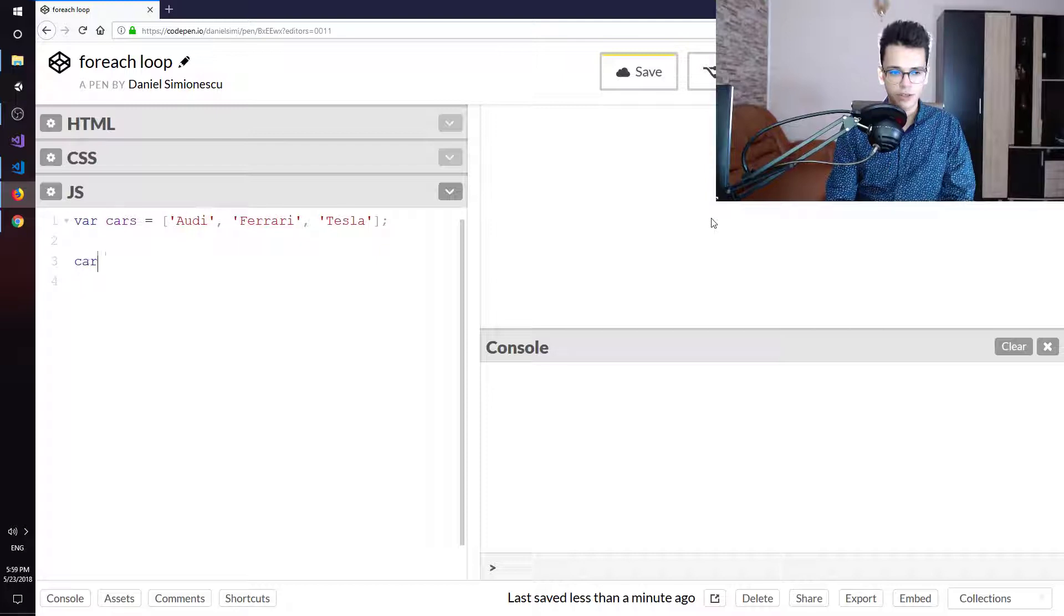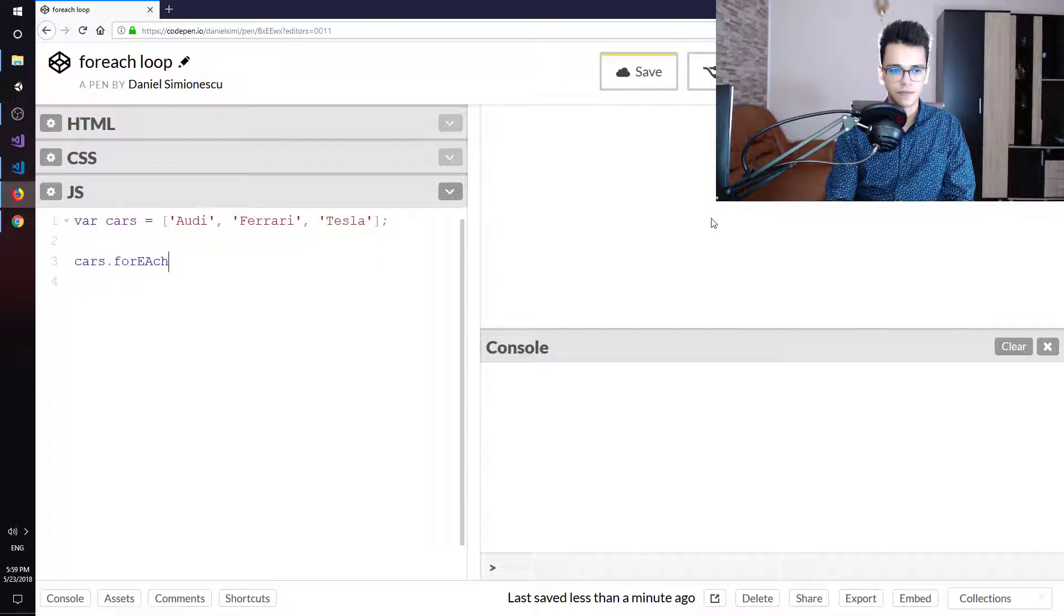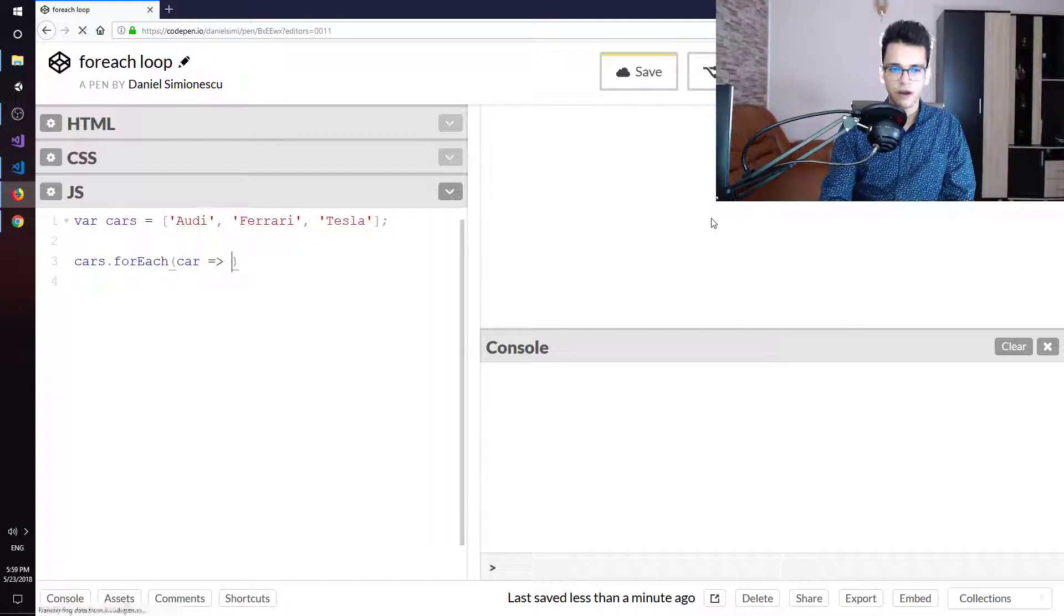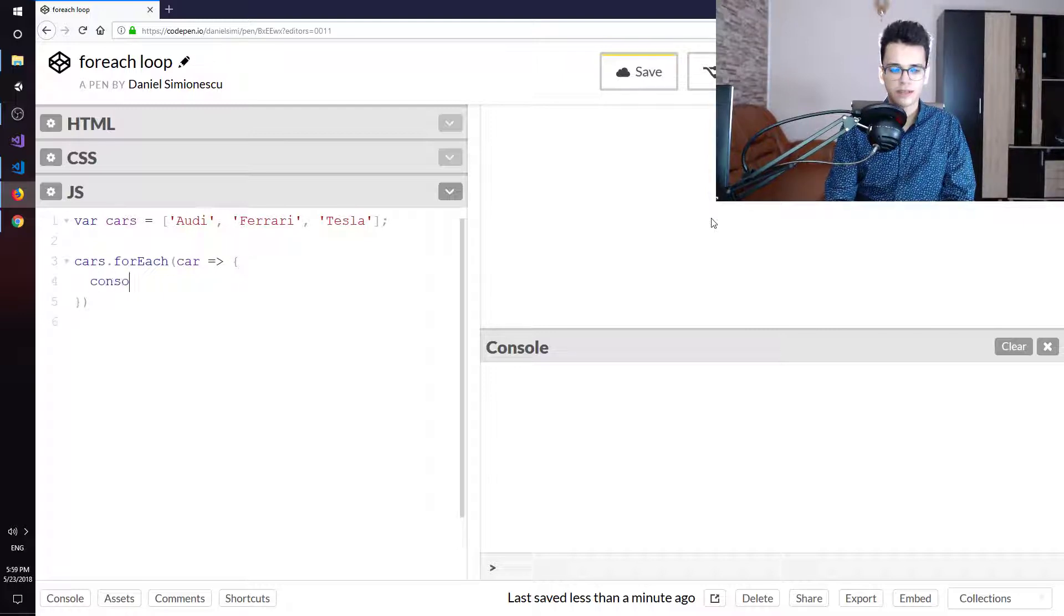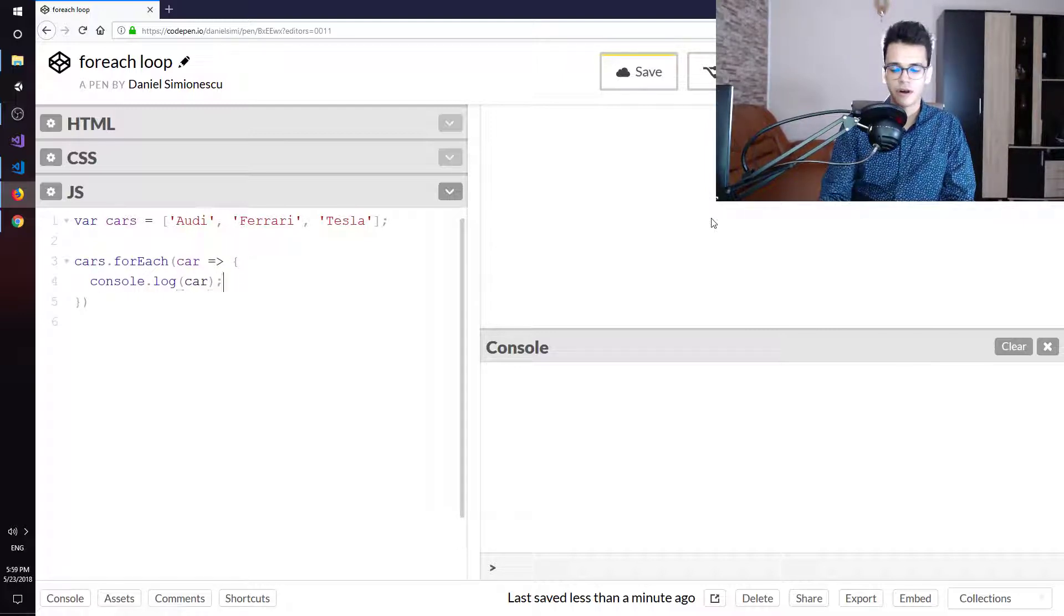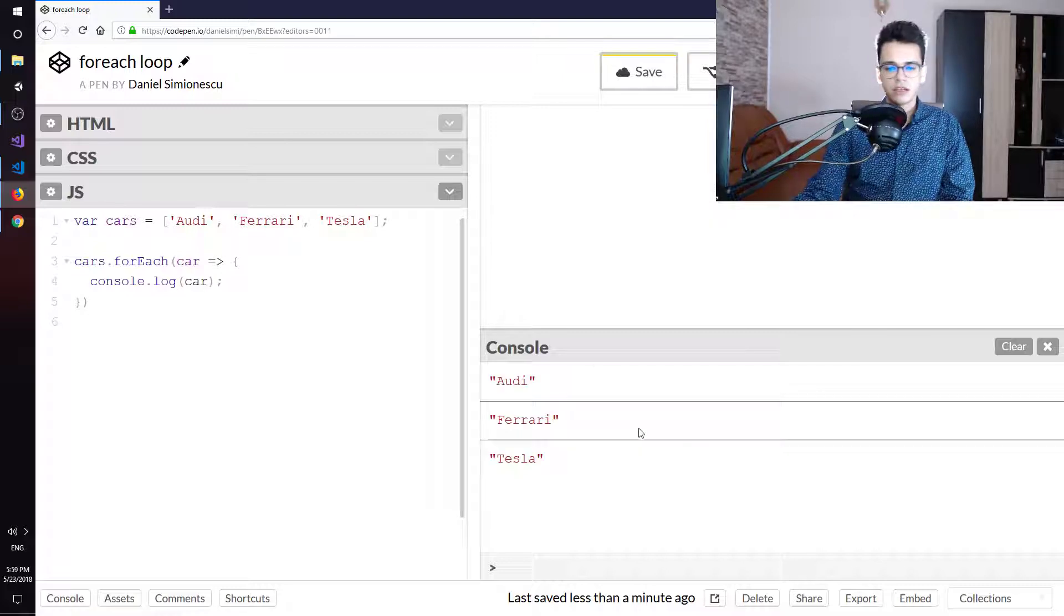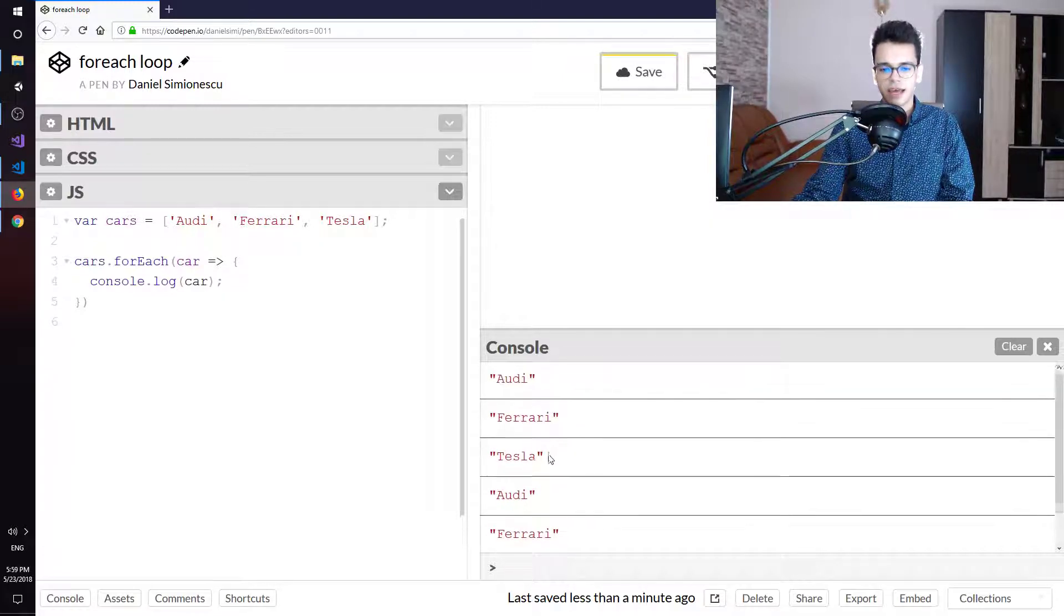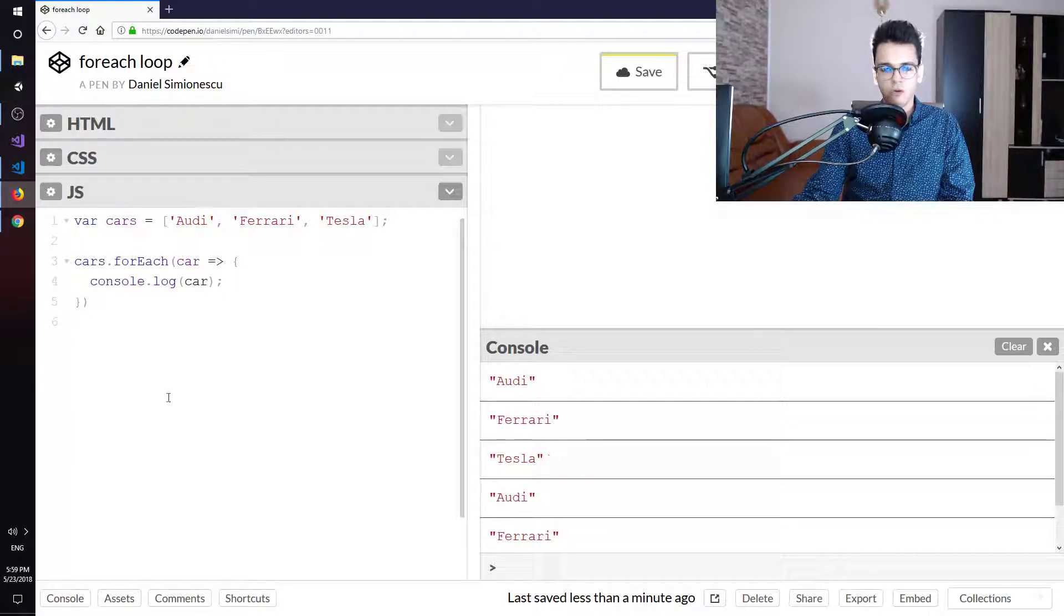Then cars.forEach and I'm going to pass the car to a code block and inside this code block I have console.log the car. So I have Audi, Ferrari, and Tesla, all three cars.